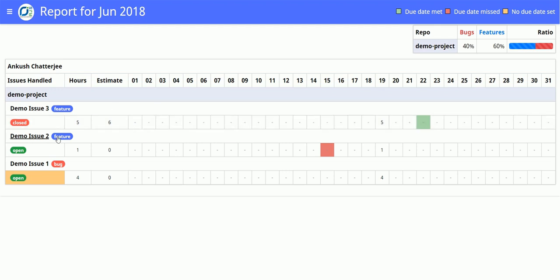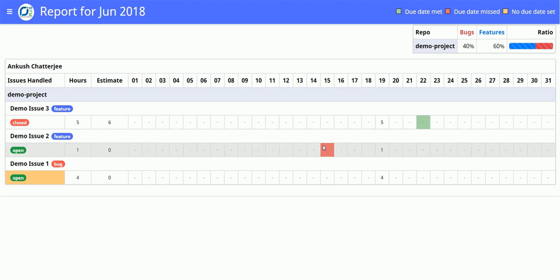But in demo issue 2, the due date was the 15th and it's not yet closed, so the due date shows up in red.